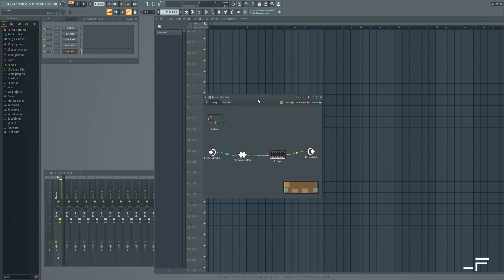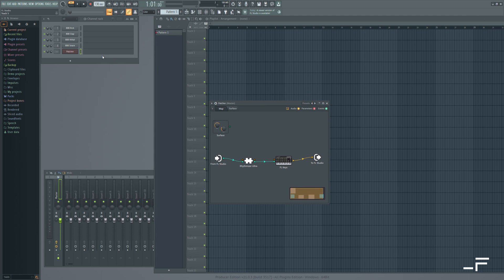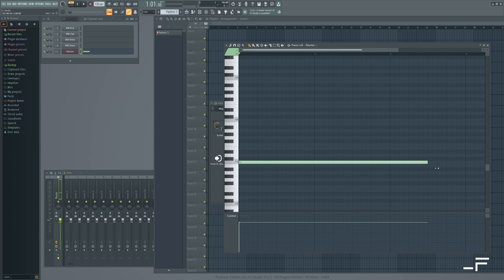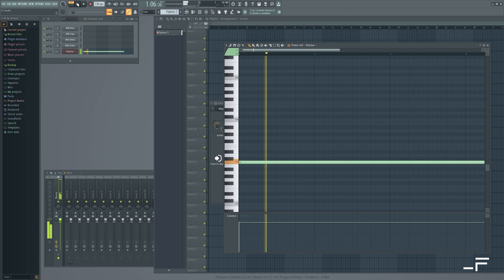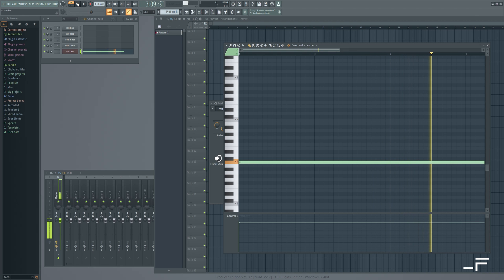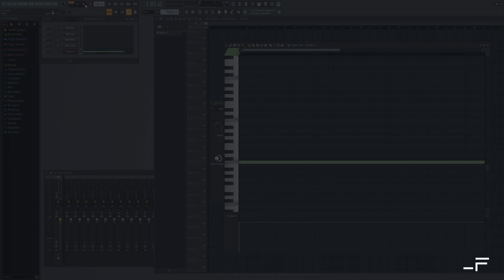Now let's get some notes going. I'll click into our piano roll and draw out a long note. Let's say C3 if our track's in C. And that's it. They're connected. Don't forget, you can save this as a Patcher preset and load it next time so you don't have to do any routing.